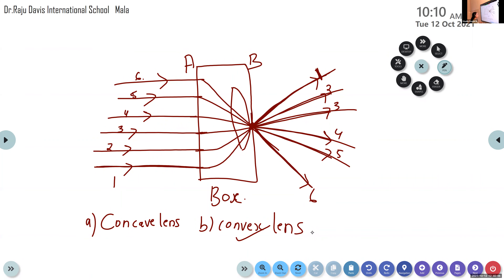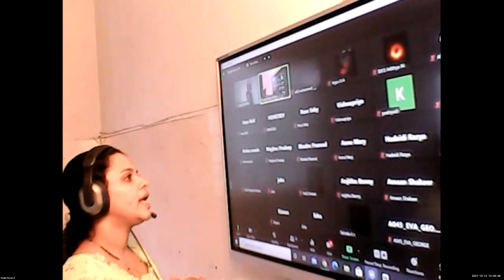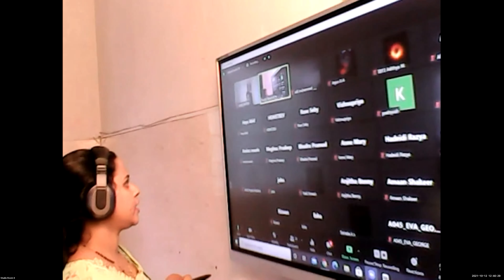If the numbers were not given, we might say the rays are diverging and conclude concave lens. But since the numbers are mentioned in exactly reverse order after emergence, it confirms the answer is convex lens. That is all about the chapter light reflection and refraction.